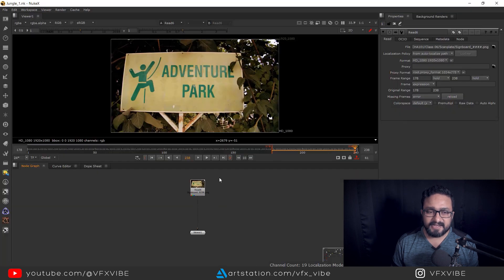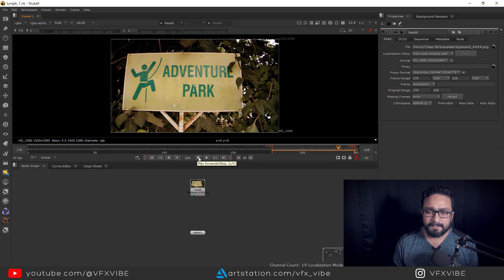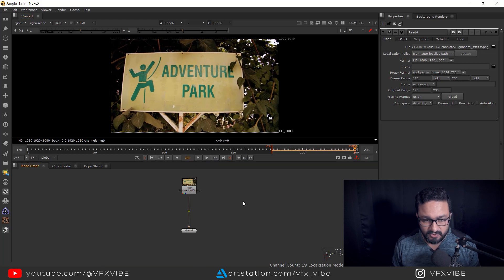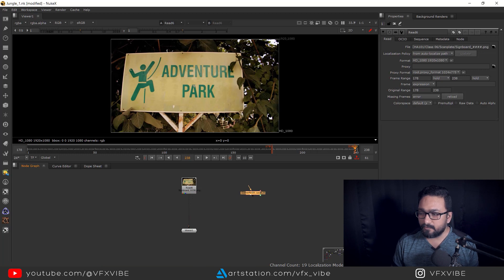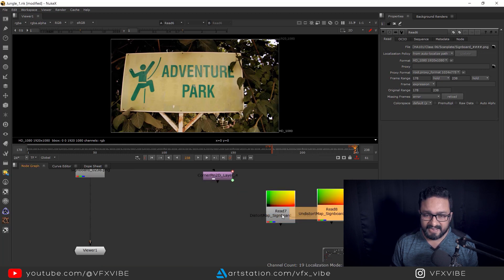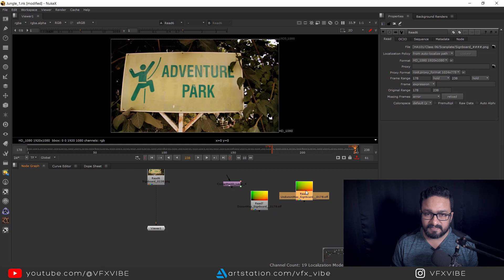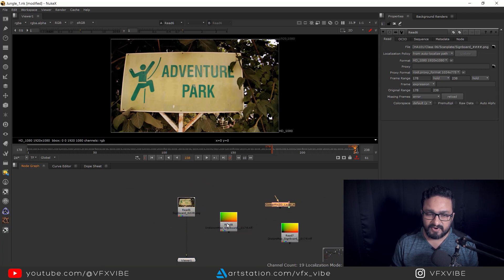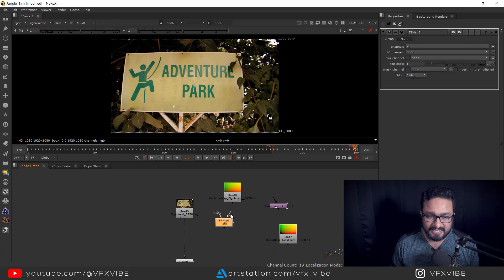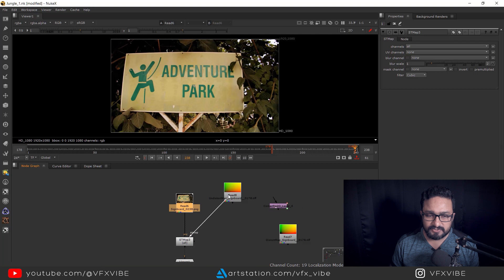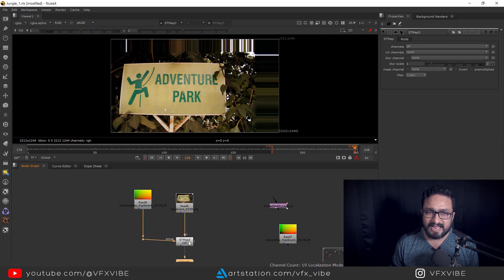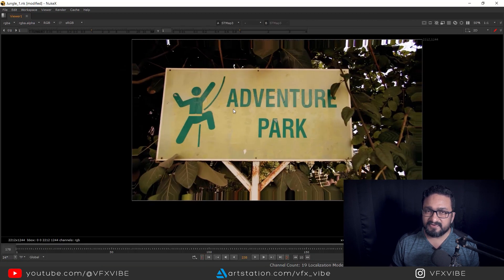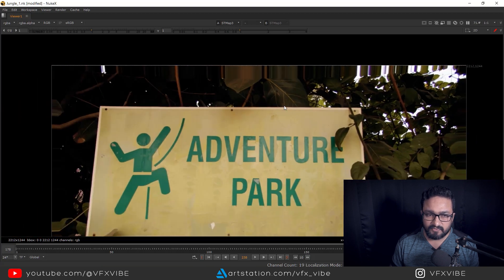Here in Nuke I have the same footage. I'll paste the tracking data with Ctrl+V since I copied it to clipboard. I'll also import my distortion and undistortion ST map files. Take an ST map node — my main plate is the source, and the ST map input gets the distortion map. Then in the ST map node, change the UV channels to RGB.